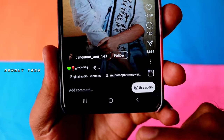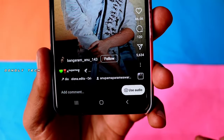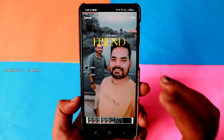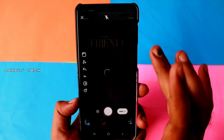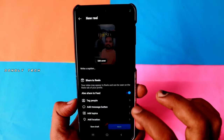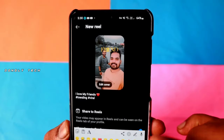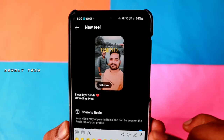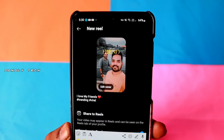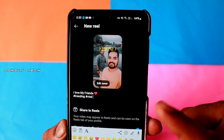So click on the use audio. We will select the reel. If you want to download the audio, it will be trending. If you want to use audio, click on the caption and hashtags. If you want to publish it, you will be trending.